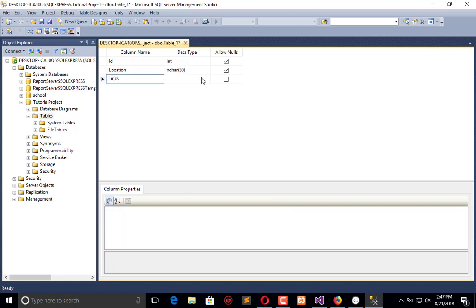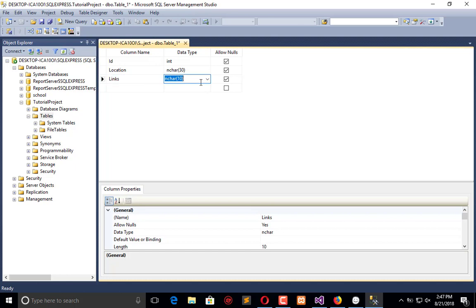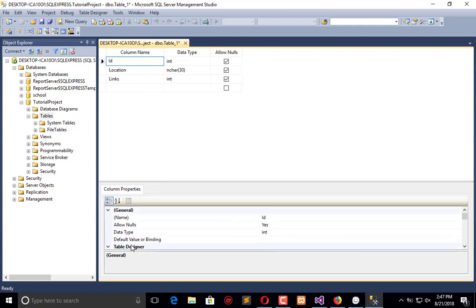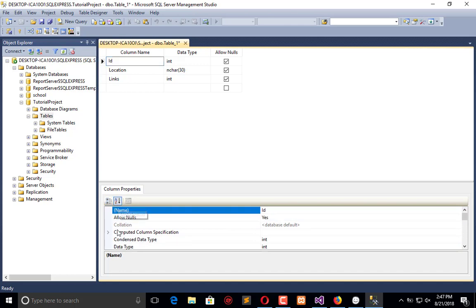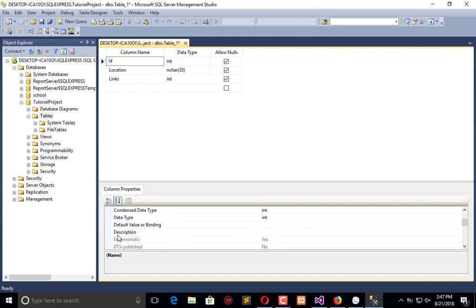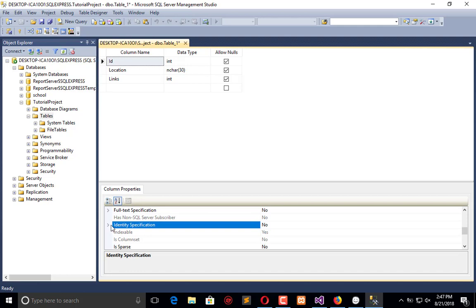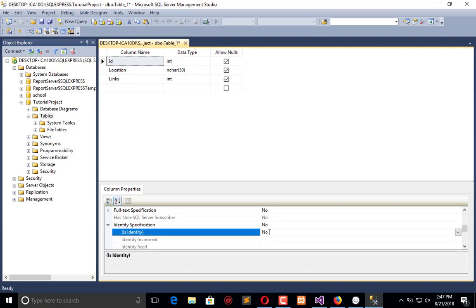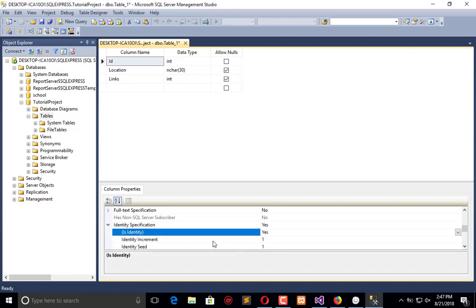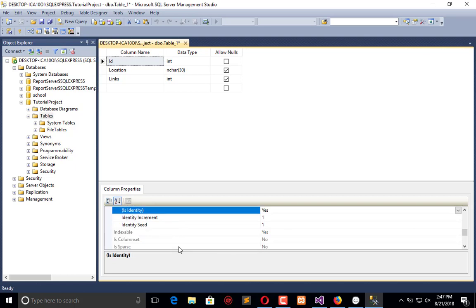The ID will be primary key, so here we will search for identity specification. Here's the identity specification - yes, it is identity and increment by one.